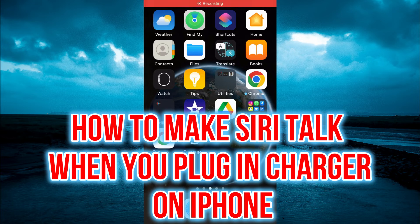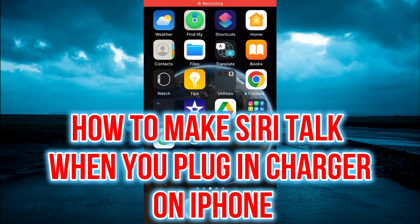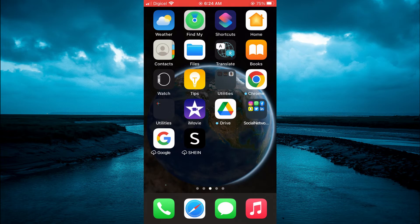Hello, welcome to Simple Answers. In this video, I'll be showing you how to make Siri talk when you plug in your charger on your iPhone.